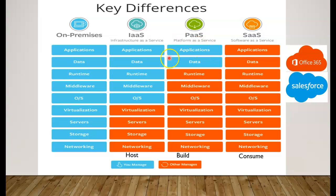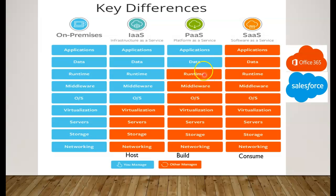Looking at the diagram, it really comes down to how much control you have within each model. You can consume, build, or host based on your needs. If you need maximum control, start with on-premises. If you can give up some hardware-level control, move to IaaS. If you can give up middleware and runtime control, move to PaaS. If you can give up all control over how software is written and hosted, move to SaaS. As we move across these models, we also save more and more money along the way. I hope this series of lessons helped you understand IaaS, PaaS, and SaaS.